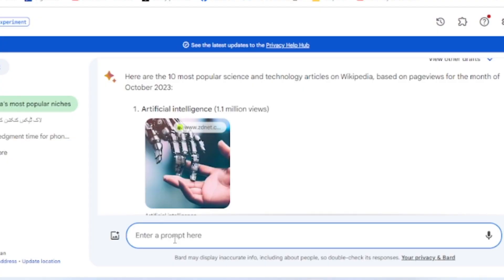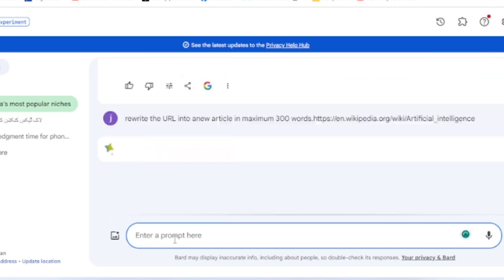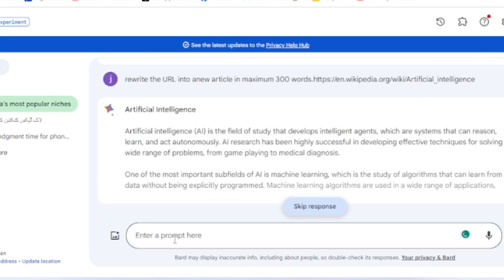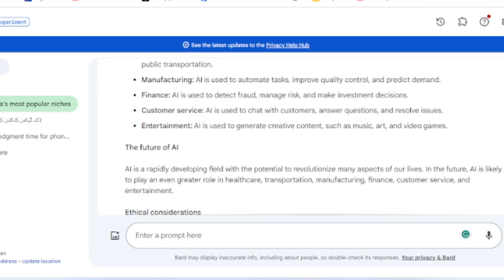Now ask Bard AI to rewrite the article in a shorter version for tutorial purposes. I will rewrite the article in under 300 words. You can use as many words as you want. Now Google Bard will analyze the Wikipedia article and rewrite a shorter version for us. And here is the result.